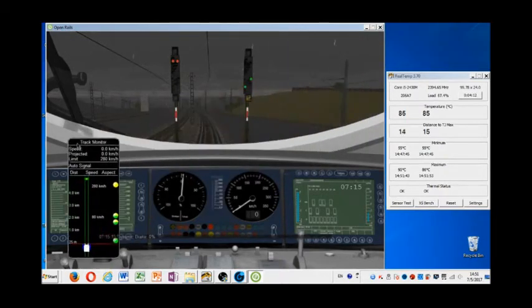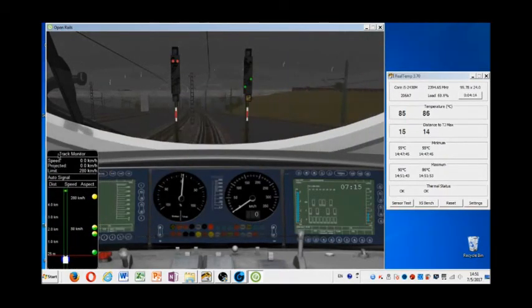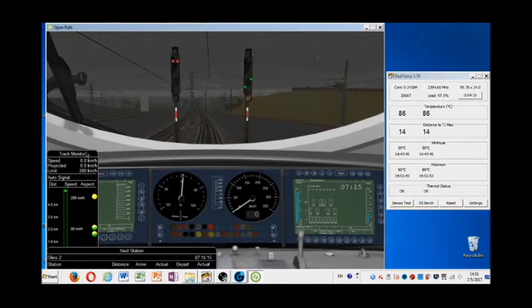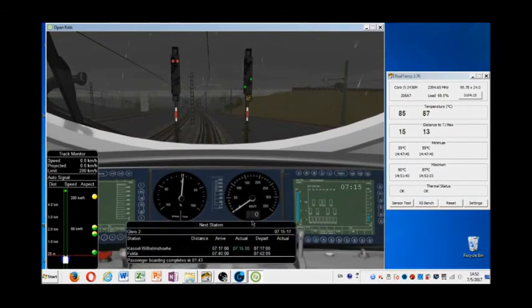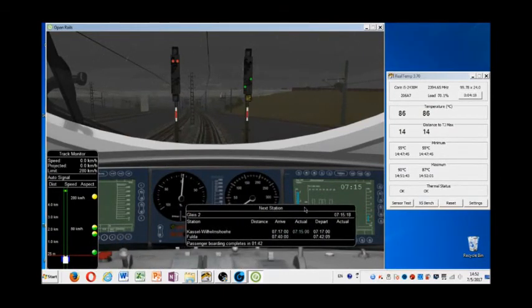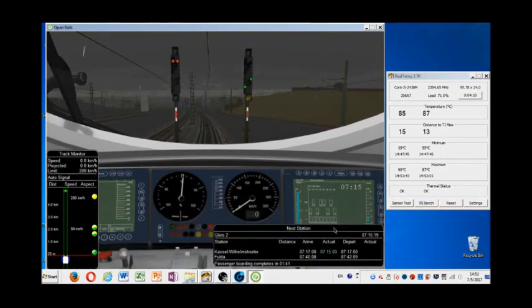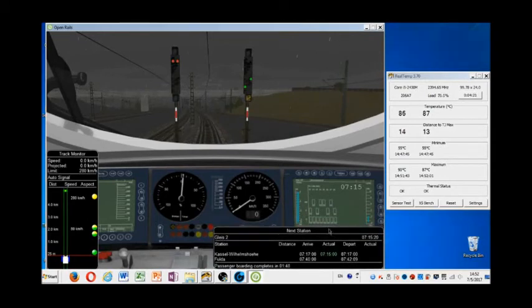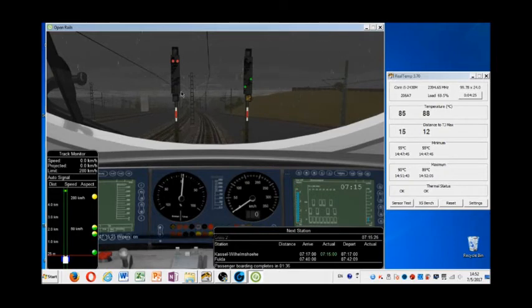There's a track monitor, redesigned for open rails. There's a next station window, again, redesigned for open rails. But the rest of the graphics are pretty original, as you can see. They look quite nice, in my opinion.